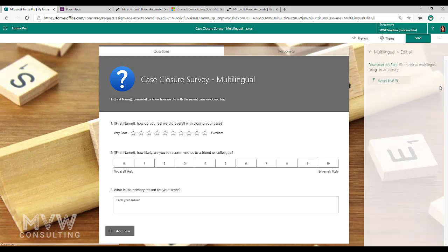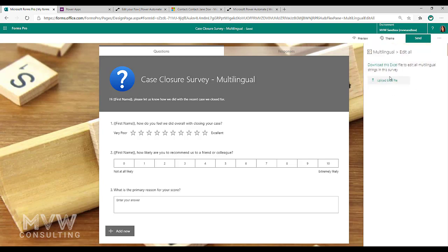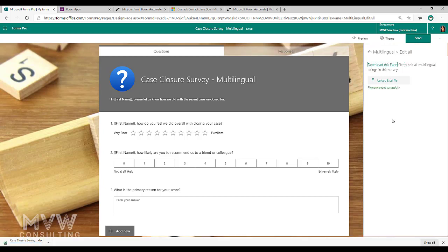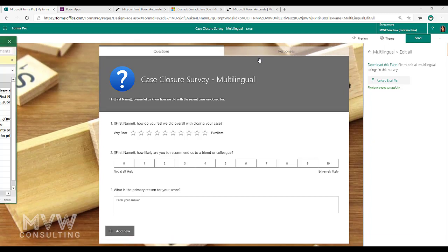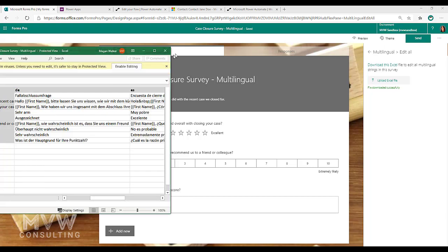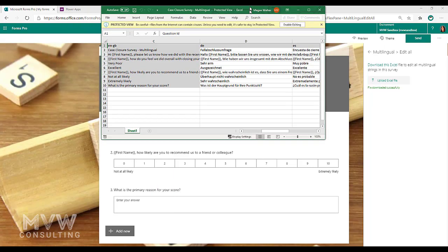So if I click on edit it all, I can download an Excel file and what this is going to do is it's going to download with the English and then a section for all of the other languages that I've got set up so that I can then go ahead and easily update these languages and then just import and upload the Excel file once I've made modifications to it.